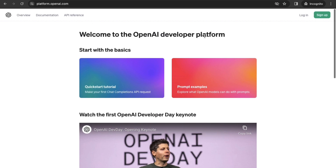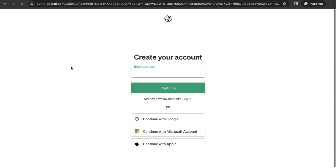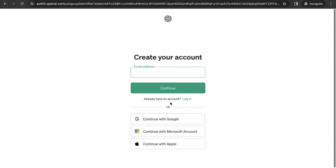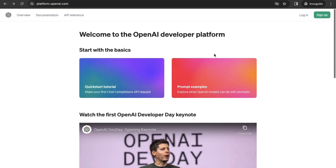If you are totally new and have never used ChatGPT or any other tool, you just have to click on the Sign Up button. You will come to a page where you just have to put your email address. OpenAI also provides options to create your account with Google, Microsoft, or Apple. After you create your account, the next step will ask for your phone number to verify it.